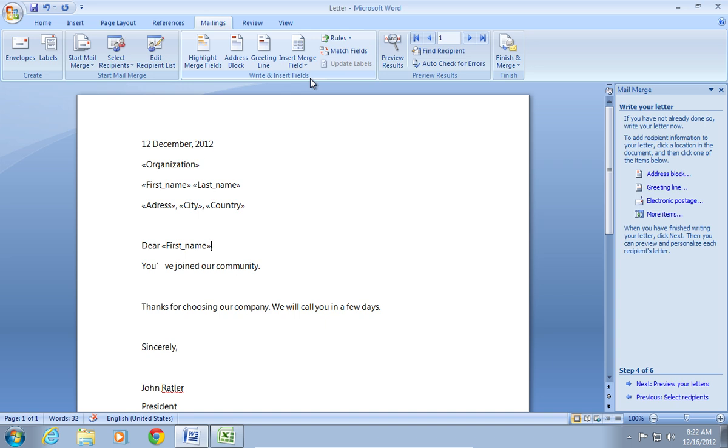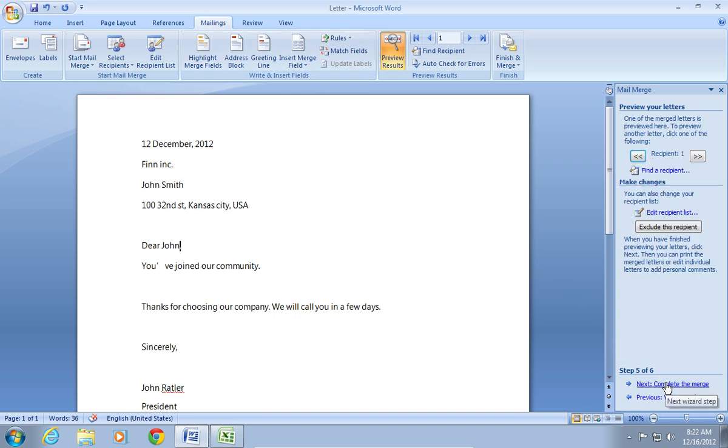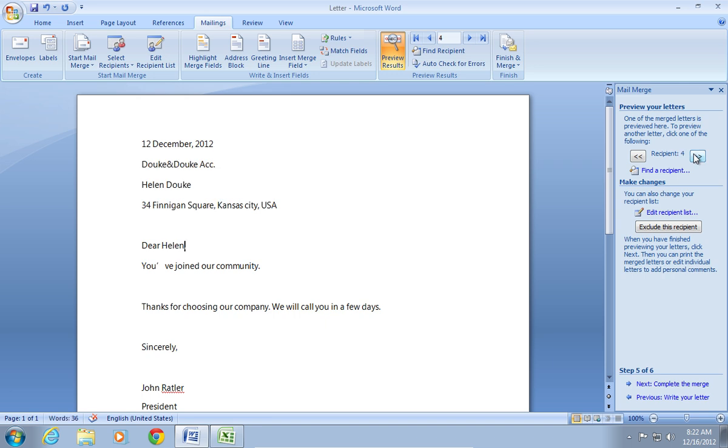The next step is Preview your letters. Click on it. Now you can see your letters with merges. Click on Recipients to see the results.